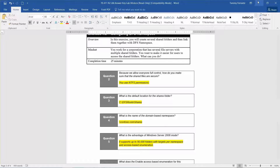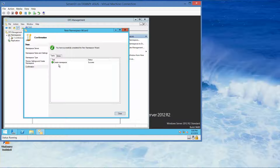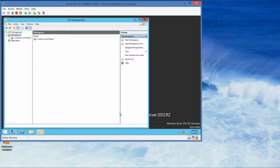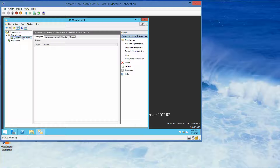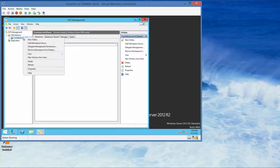The namespace creation was successful. If you're following along this is where you take your next screenshot, then click Close. In the DFS Management console left pane, expand the Namespaces node — it's already expanded — and click on contoso.com\Shares. Now we'll right-click and select New Folder.